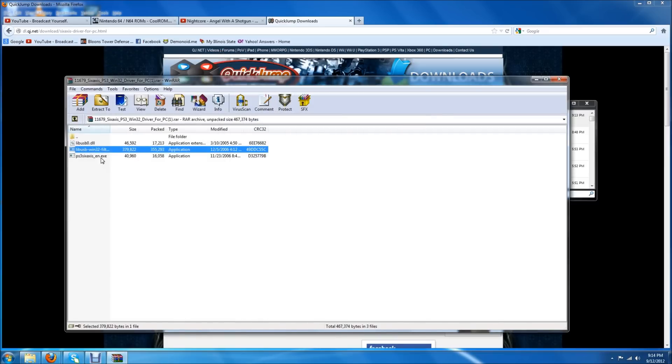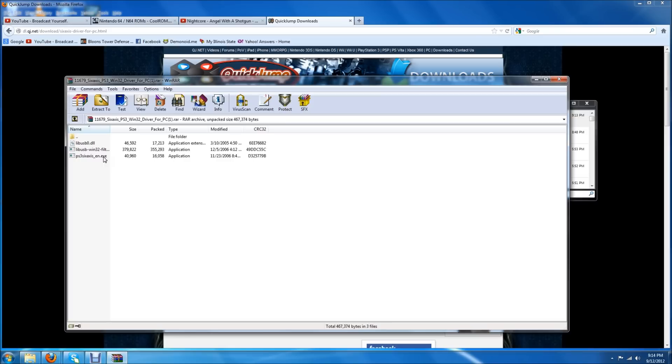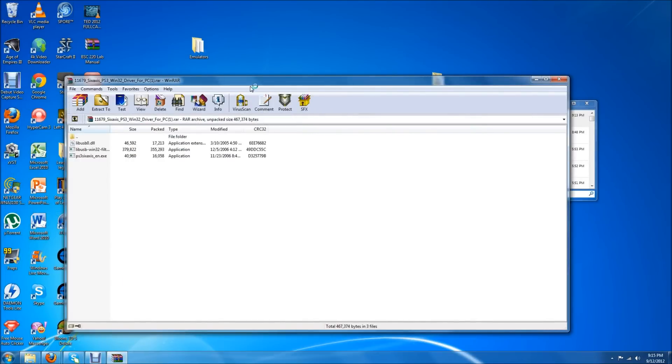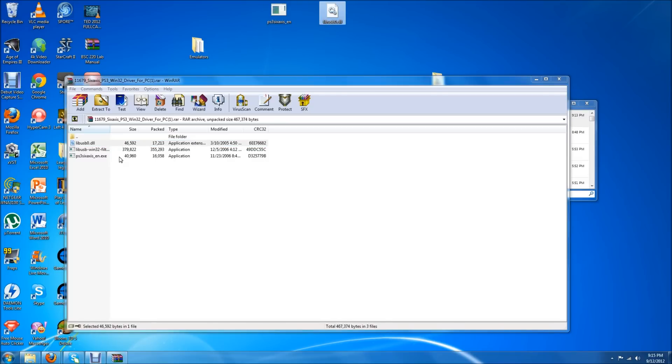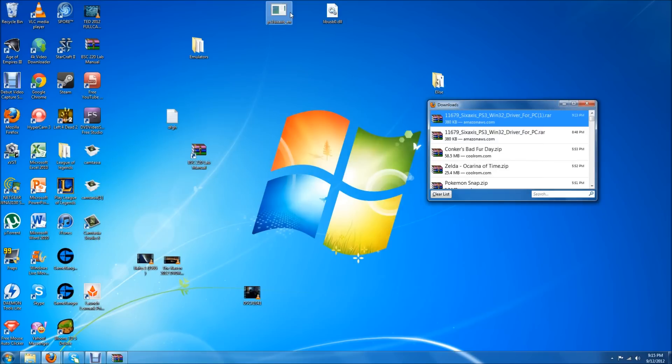The next thing you want to do is get your controller ready. What I like to do is I like to move these files around a little bit and put them in a spot where I can easily use them. This is your main file right here, this ps3 six axis underscore en dot exe. That's what you're going to have to use every single time you want to use your ps3 controller on your computer. I'm going to just put them on my desktop just because I think it's a lot easier. You want to make sure you move both of these to your desktop. You can make a little folder if you want on your desktop so it doesn't make everything really crowded or anything.